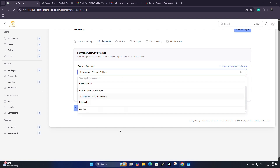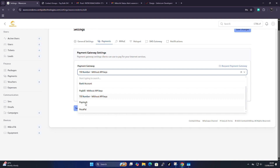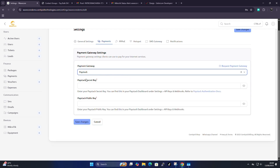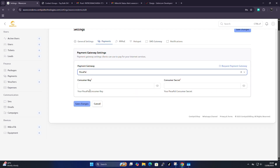We also have Paystack integration — recently introduced. For Paystack, you just paste your Paystack secret key and your Paystack public key. This is available for countries like Uganda. We also have PayPal, where you paste your consumer key and consumer secret. That covers the payment section.